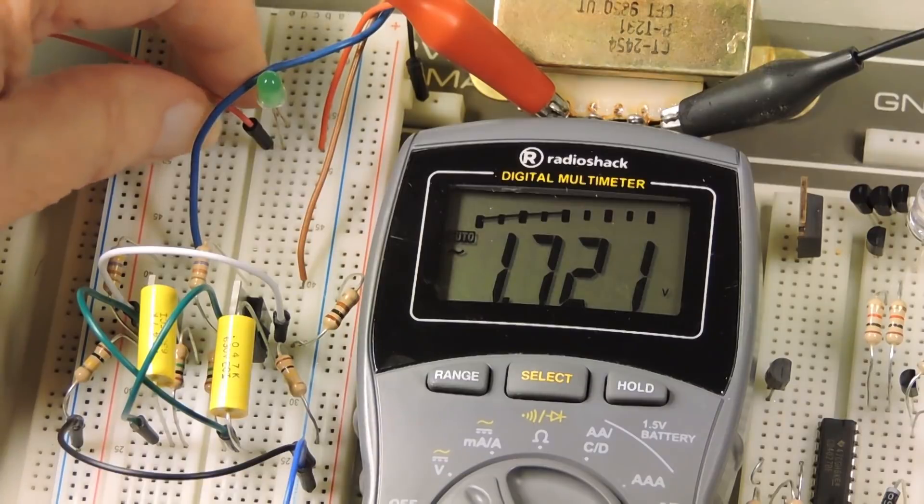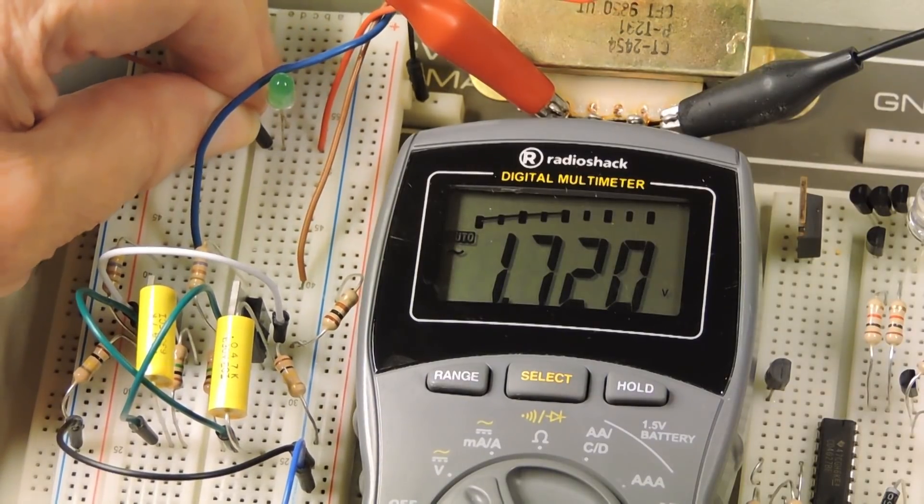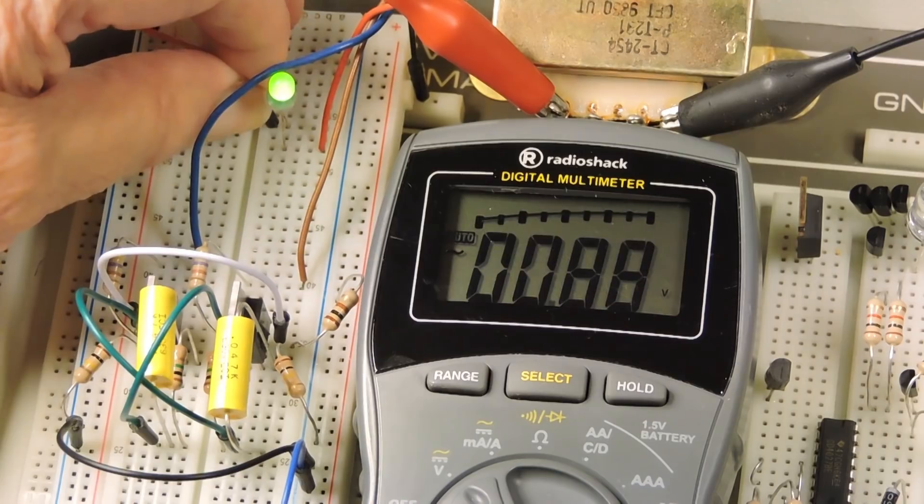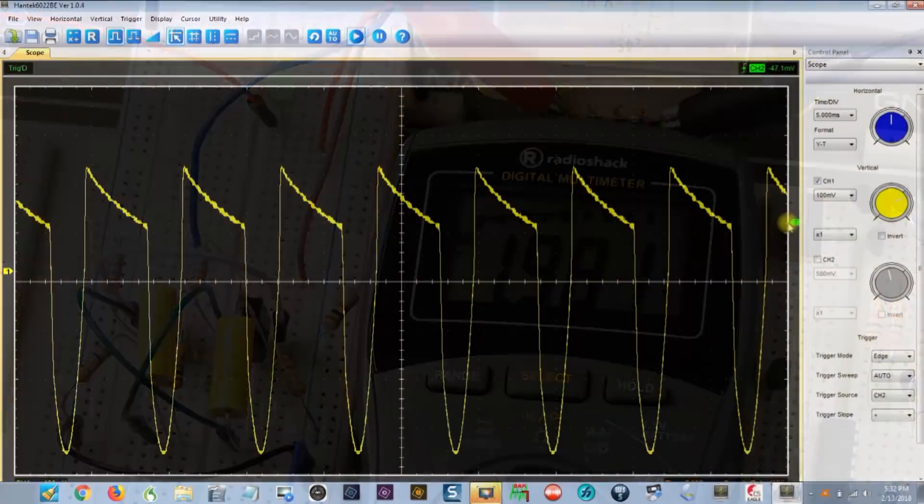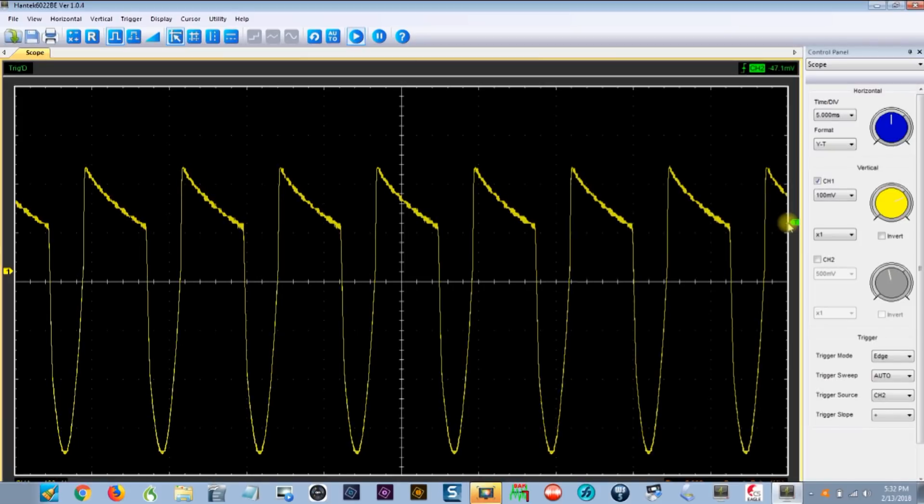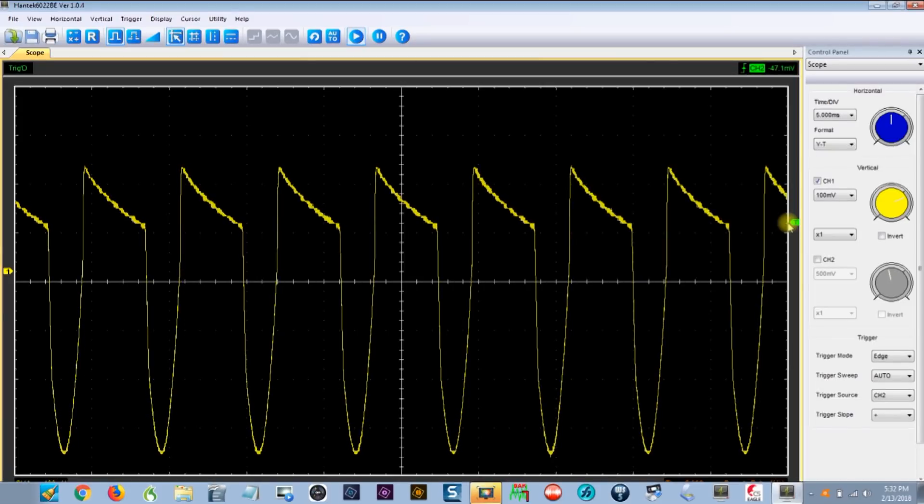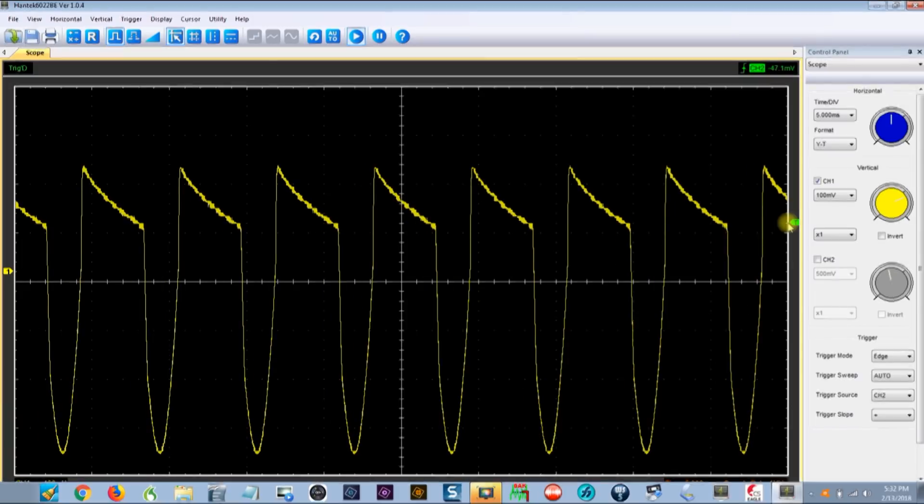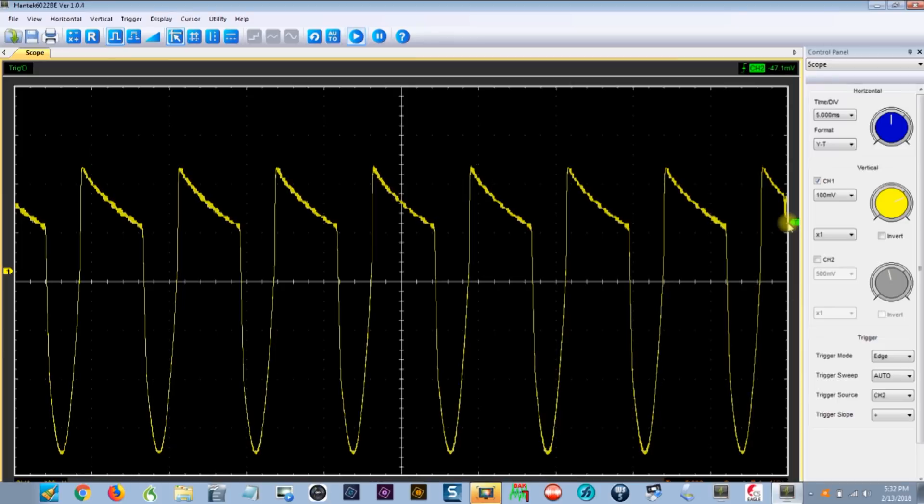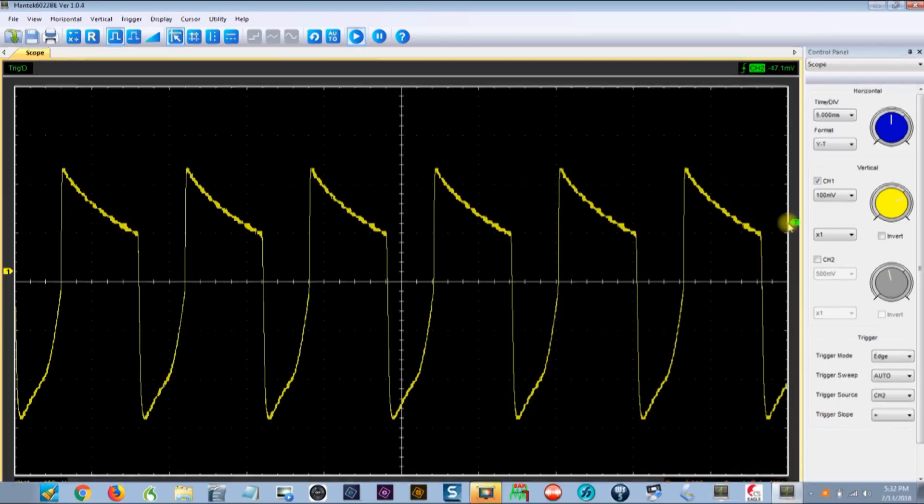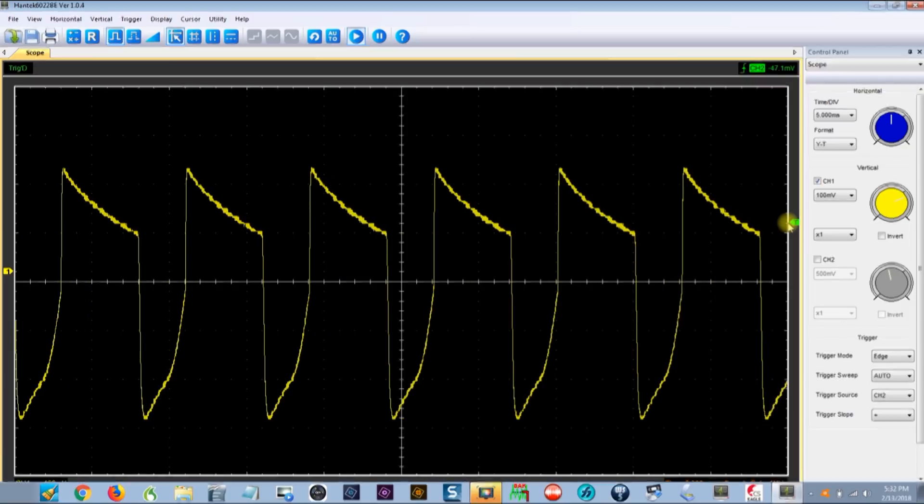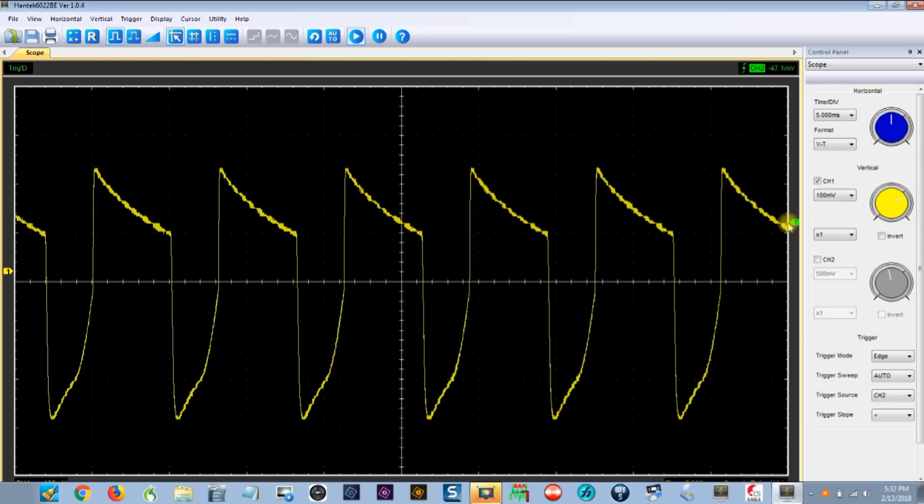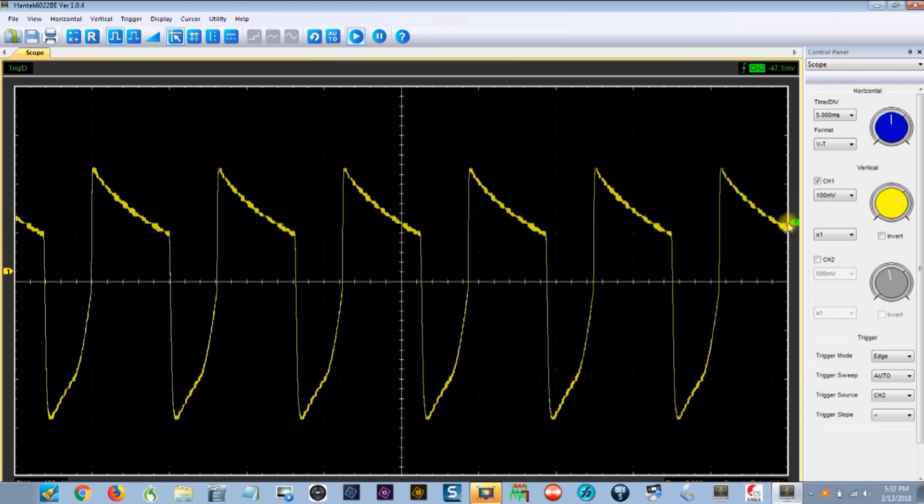So I put this on the scope to see why. This is what the output looks like with the diode in the circuit in series with the positive voltage. You can see that it's not quite equal. Now I have taken the diode out of the circuit and now the bottom part is beginning to look more like the top.